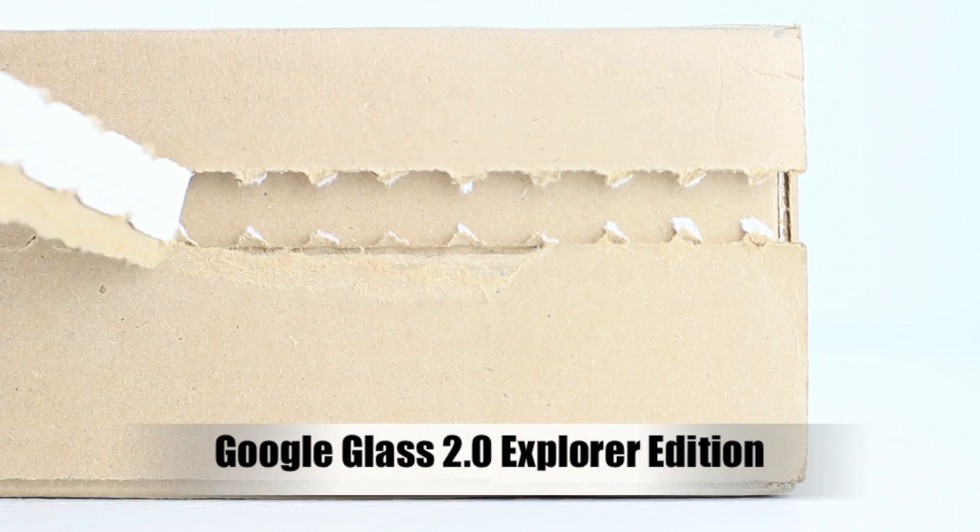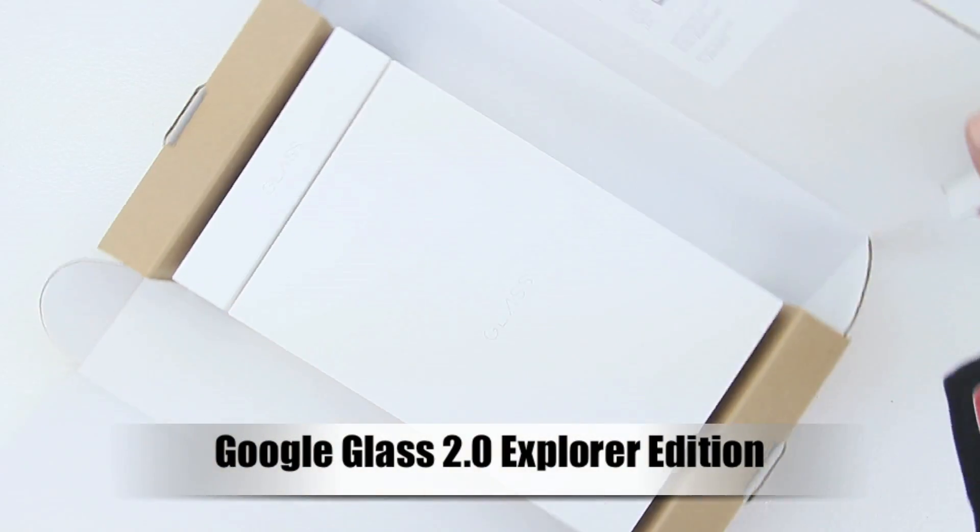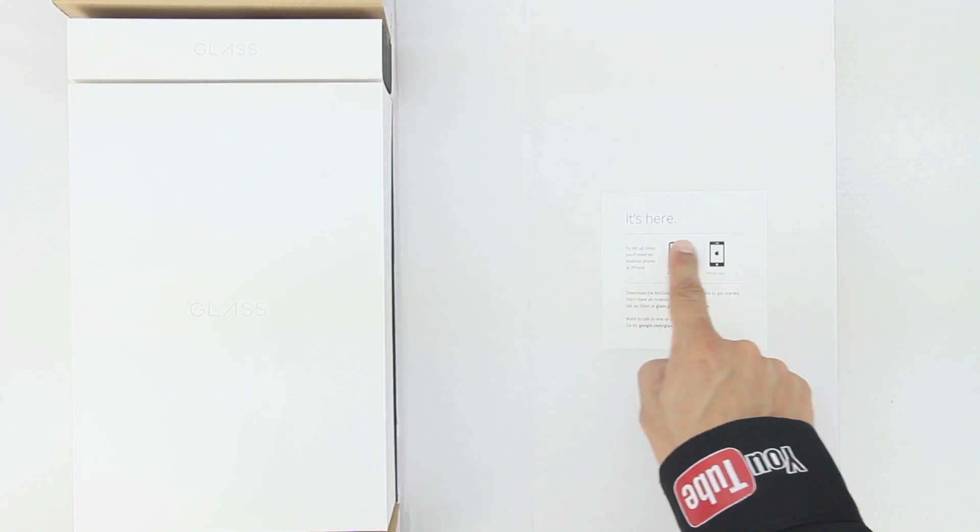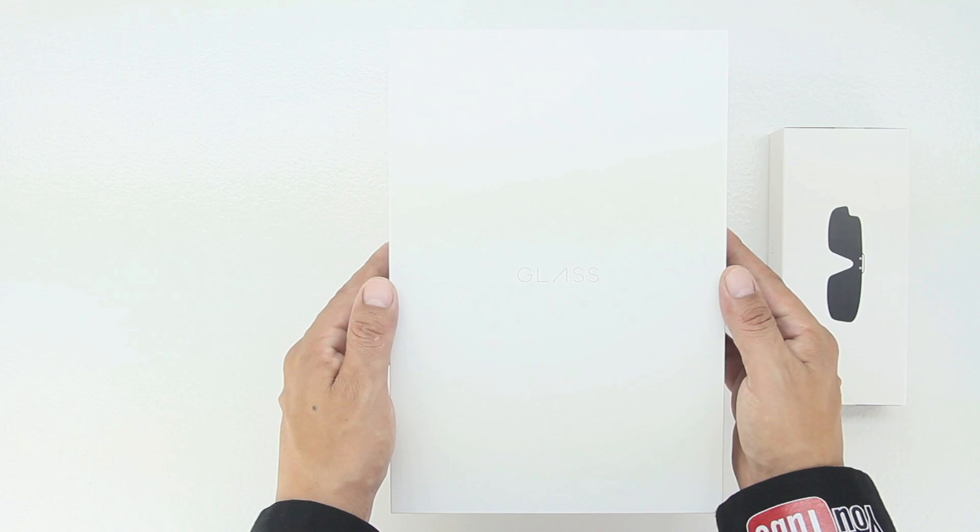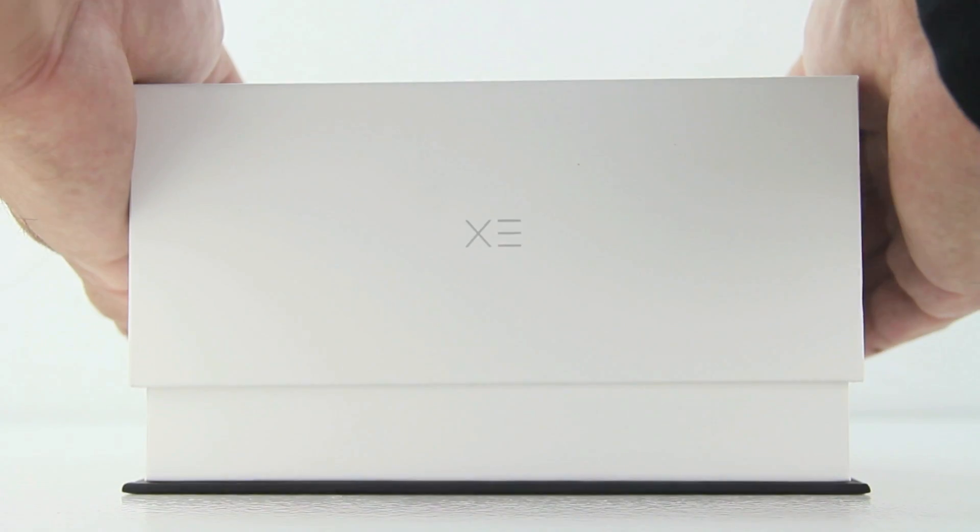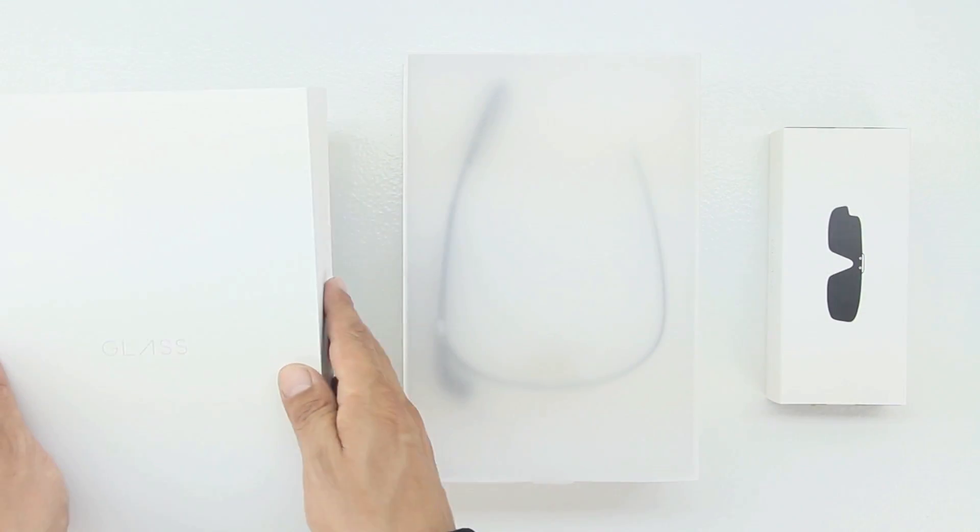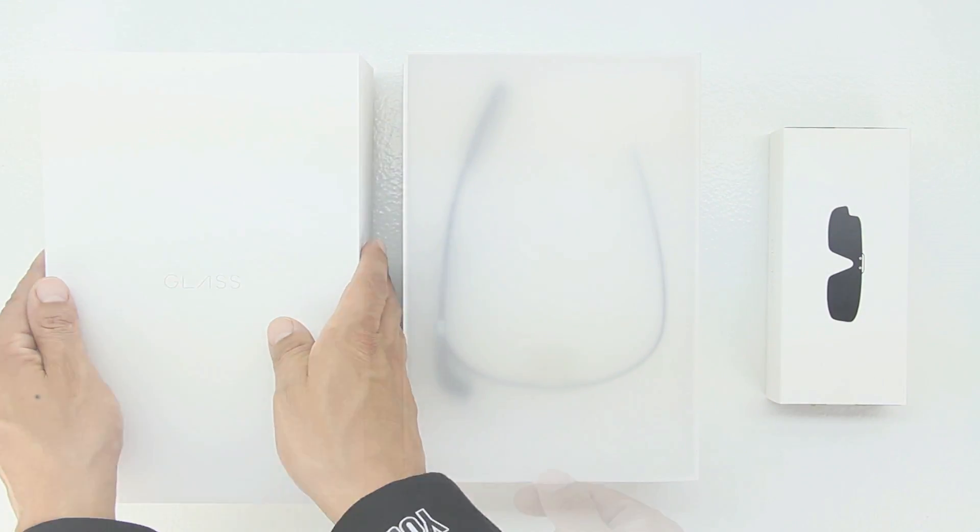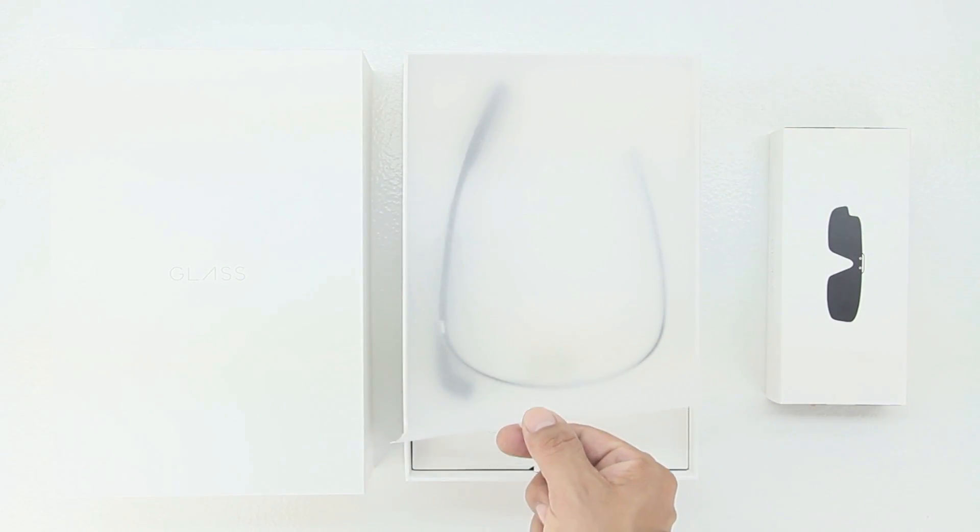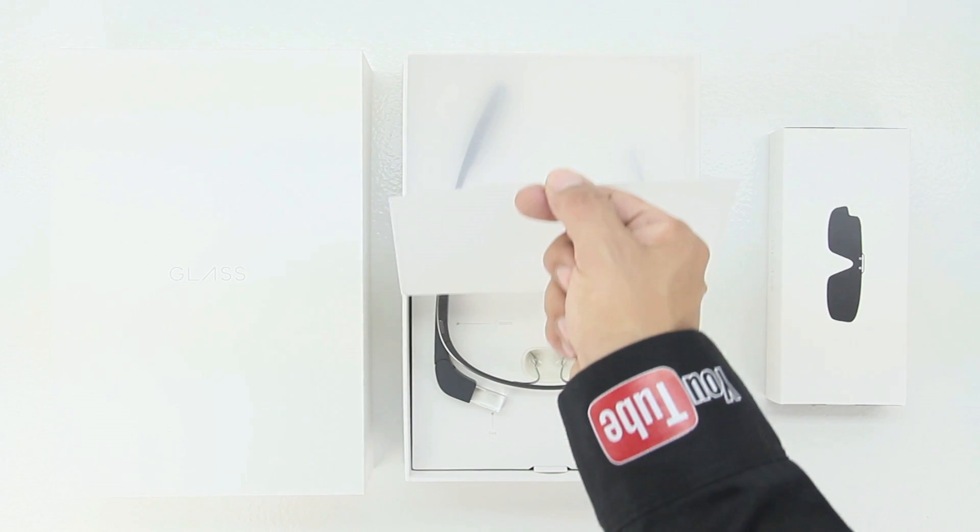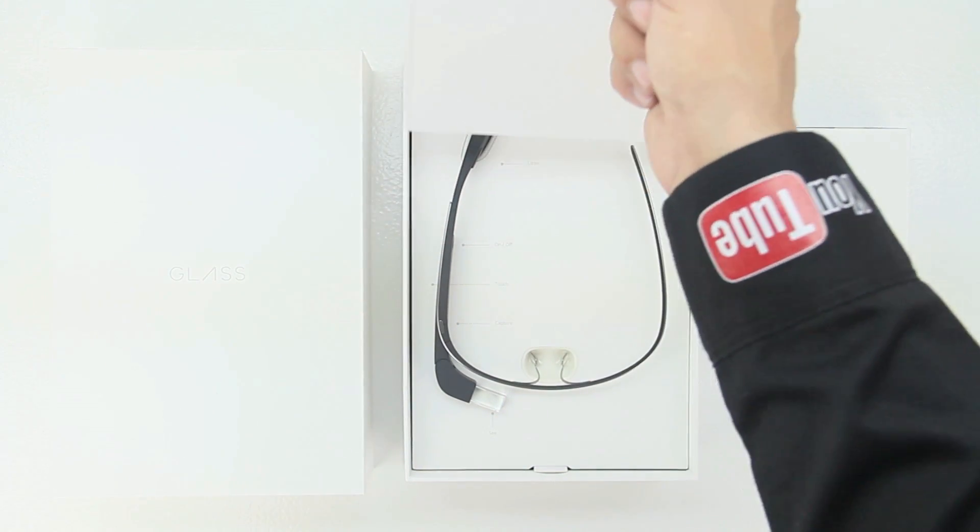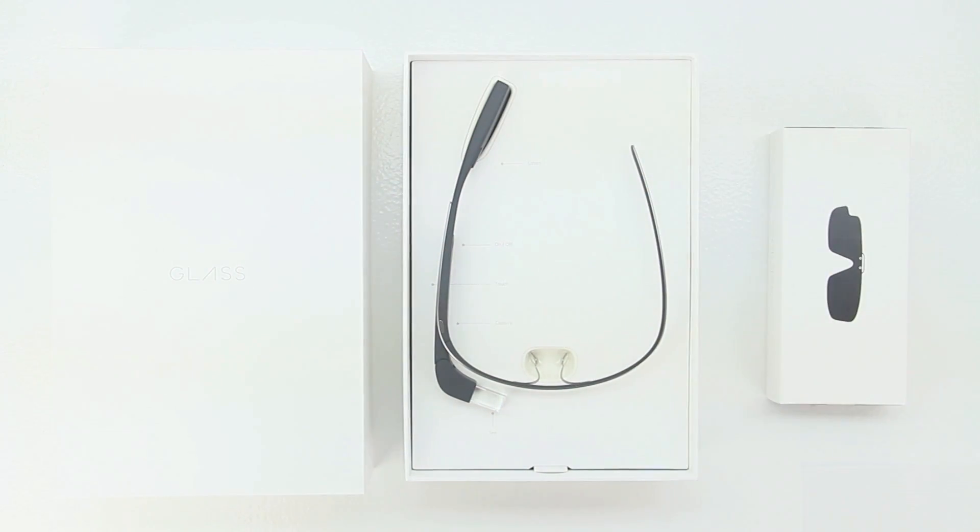What's up guys, back with another video. In today's video I'm extremely excited to be unboxing and taking a look at Google Glass 2.0 Explorer Edition. Upon removal of the lid we are greeted with this wax paper.